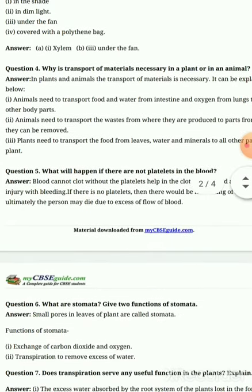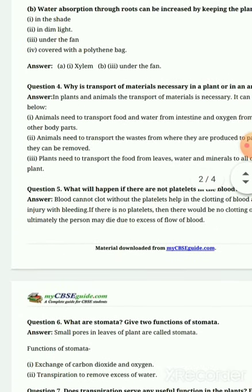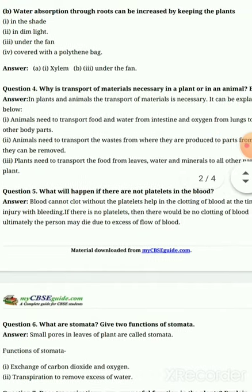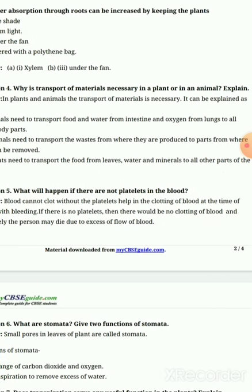Why is it necessary to transport material in a plant or in an animal? In plants and animals, the transport of material is necessary, as explained below. First point: animals need to transport food and water from the intestine, and oxygen from the lungs, to all other body parts.